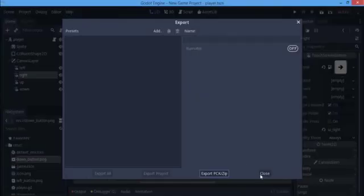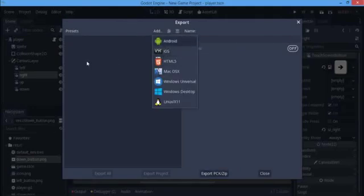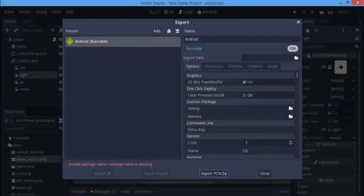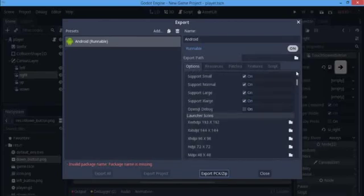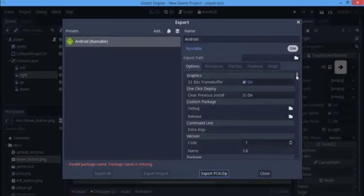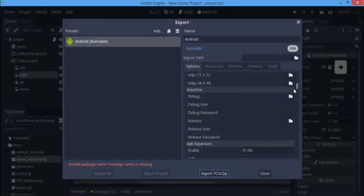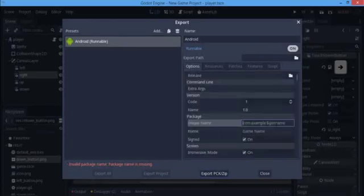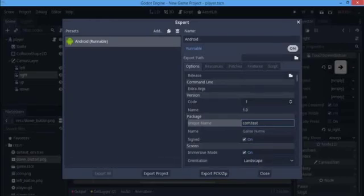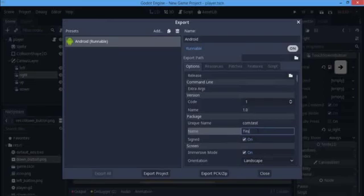Now go to your export settings, click Add, and add an Android export. If you see a 'package name is missing' error or an 'export templates — install' message, go ahead and install the export templates because you need them. Set the package name under Unique Name — I'll put something like 'com.test'. I'll name this export 'test exports' and that should clear the error.